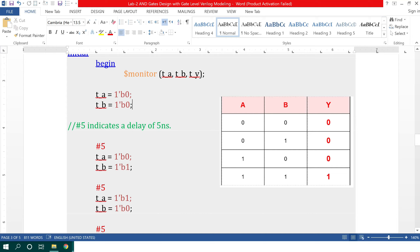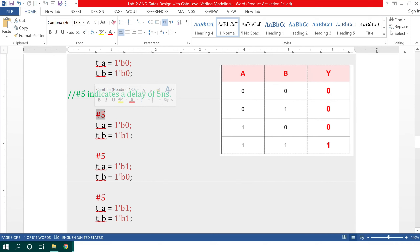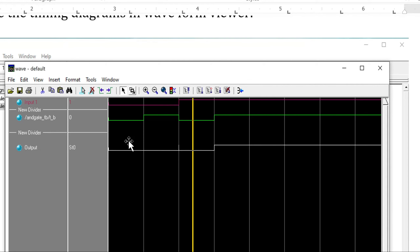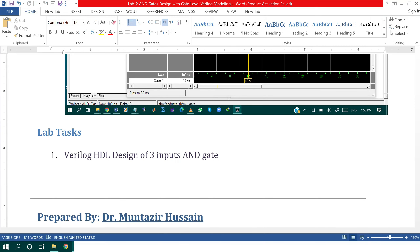Inside the initial begin block, I assign different values to the input ports t_a and t_b and observe the output accordingly. I compare the output of the Verilog code with the basic functionality of the AND gate — for example, when both inputs are 0, the output should be 0. I have written all possible combinations for the two-input AND gate, using a 5-unit delay between each combination. This is the timing diagram for the AND gate, where input A is shown in red, input B in green, and the output in white.